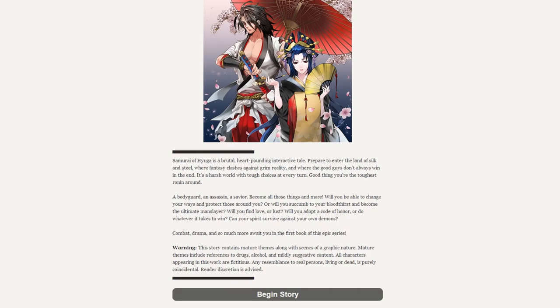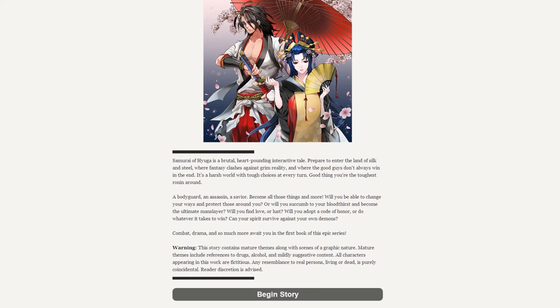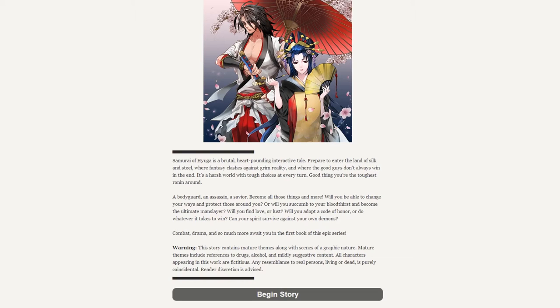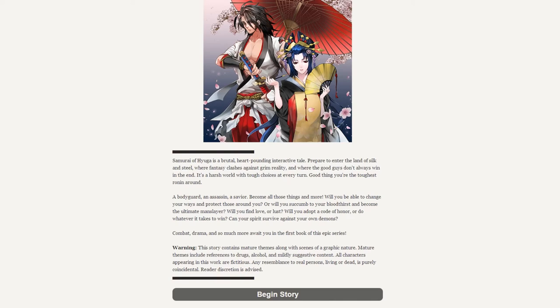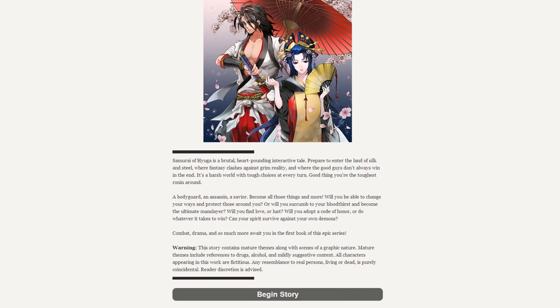Samurai of Hyuga is a brutal, heart-pounding interactive tale. Prepare to enter a land of silk and steel, where fantasy clashes against grim reality, and where good guys don't always win. In the end, it's a harsh world with tough choices at every turn. Good thing you're the toughest ronin around. A bodyguard, an assassin, a savior - become all those things and more. Will you be able to change your ways and protect those around you, or will you succumb to your own bloodthirst and become the ultimate manslayer?